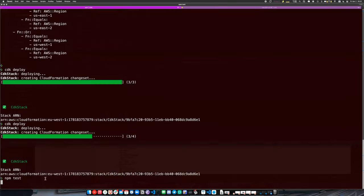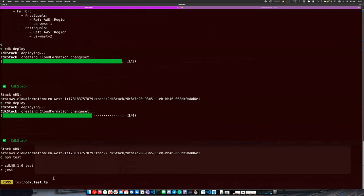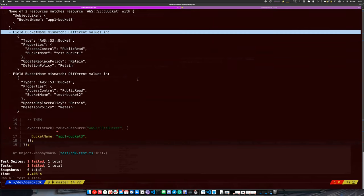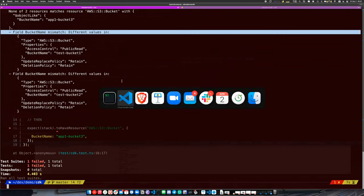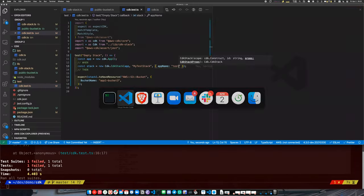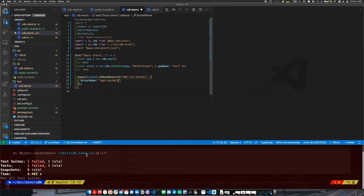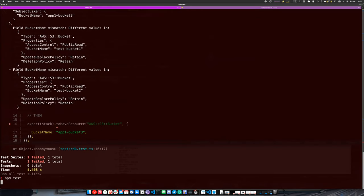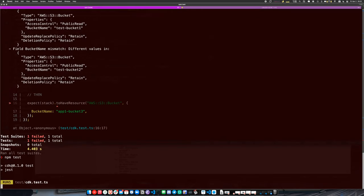Running `npm test`, it should fail and tell me there's no bucket named 'bucket-three'. It tells us 'bucket name mismatch', and if I change this to 'bucket-one', my test should pass.